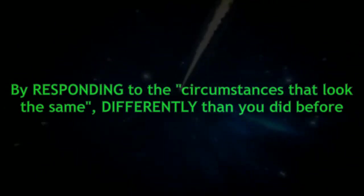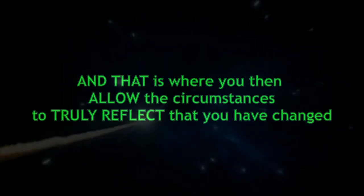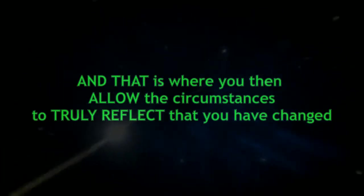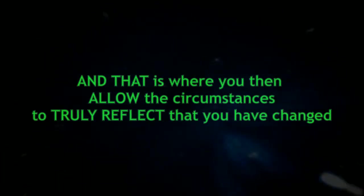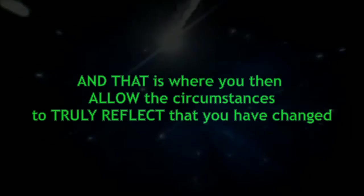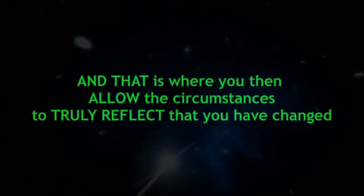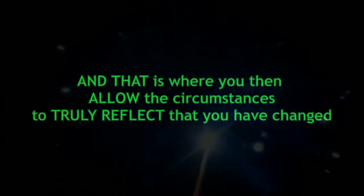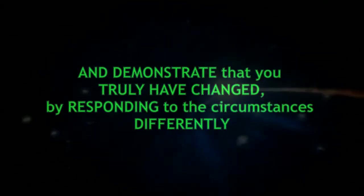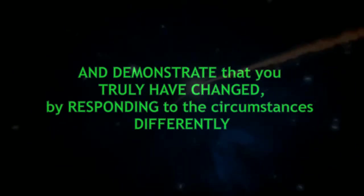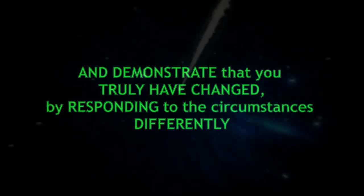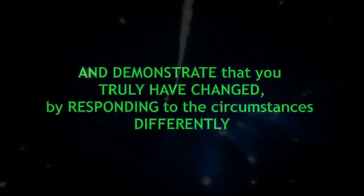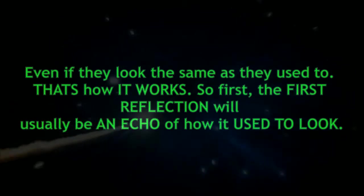And that is where you then allow the circumstances to truly reflect that you have changed and demonstrate that you truly have changed by responding to the circumstances differently even if they look the same as they used to.